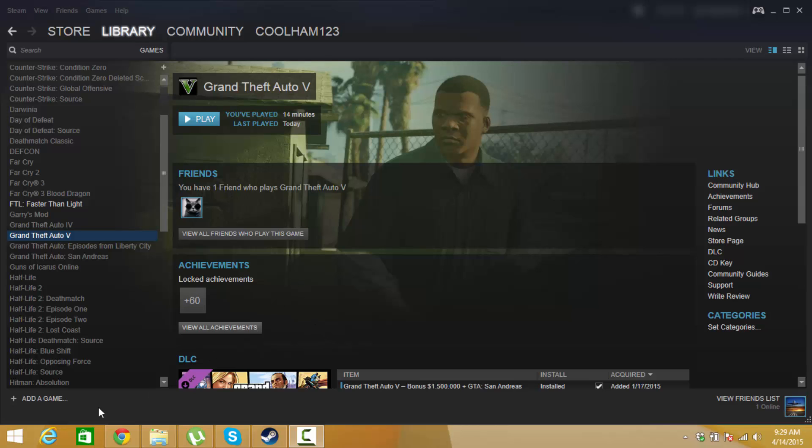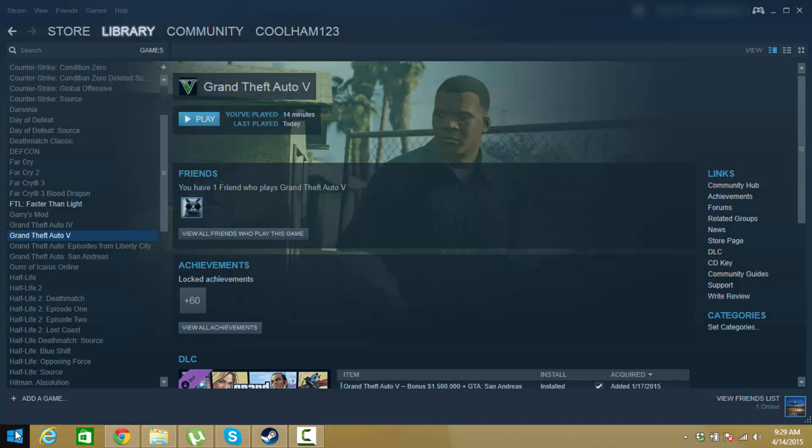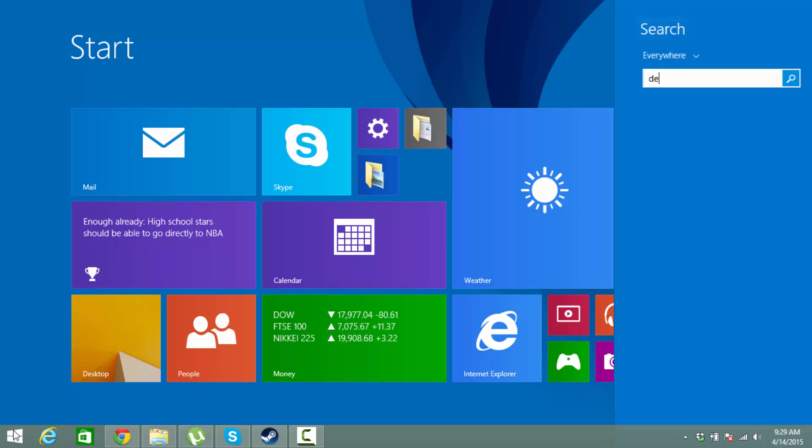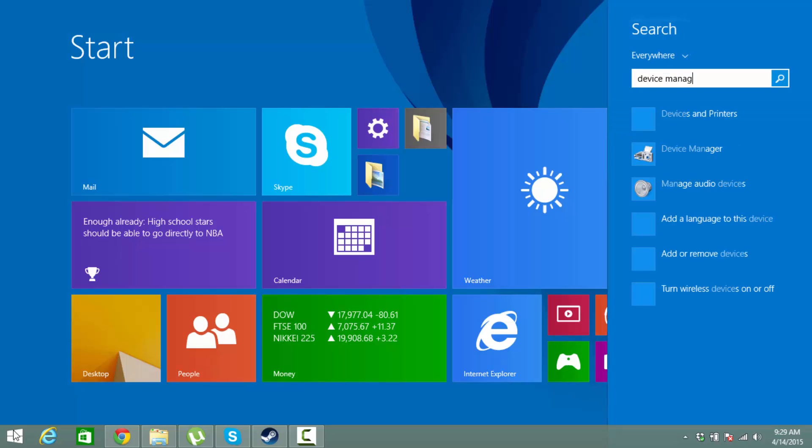So the first step to do, and I got this off of a Reddit forum by the way, is to hit start and go to Device Manager.